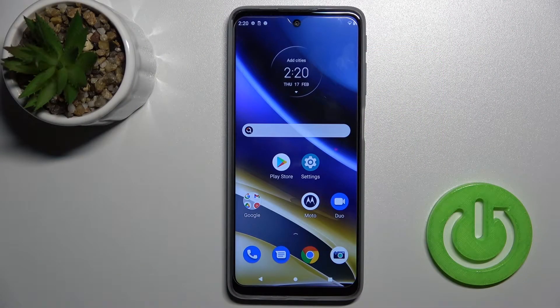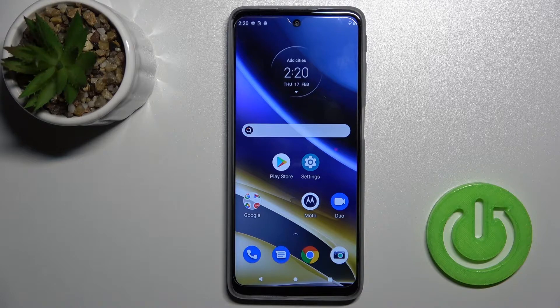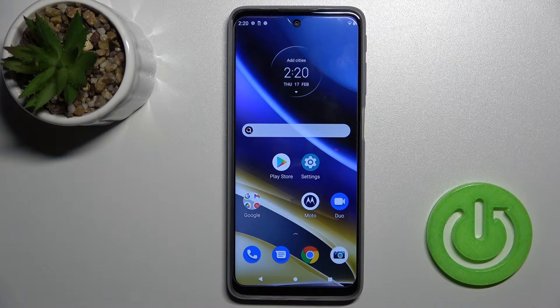Welcome. Today in front of me is the Motorola G51, and I'll show you how to turn on the always-on display feature on this device.